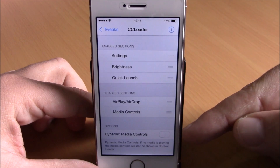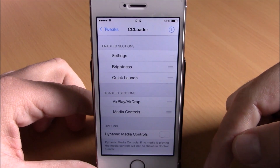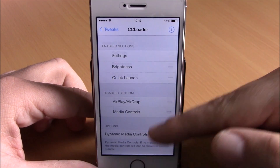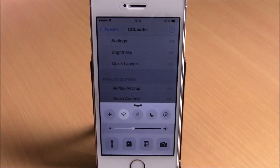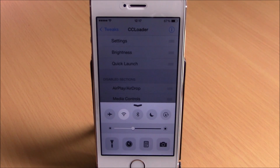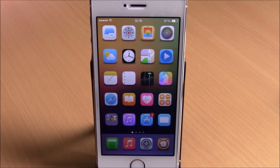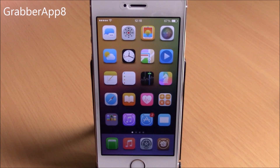CC Loader also has a dynamic media controls option. If you enable it, it will show the media controls only when you have media playing on your phone. When you don't have any media playing it will remove them, giving you a clean looking Control Center.